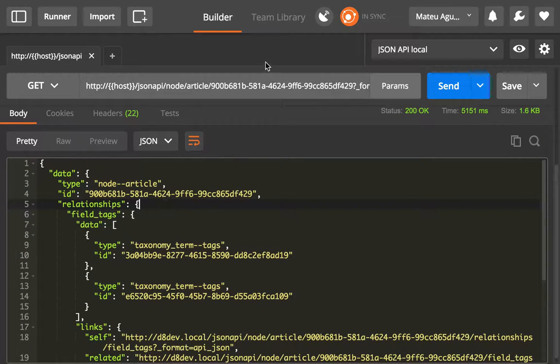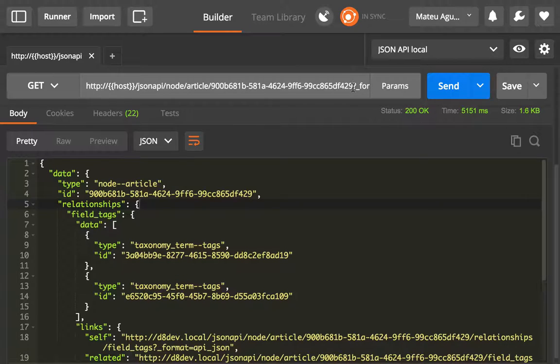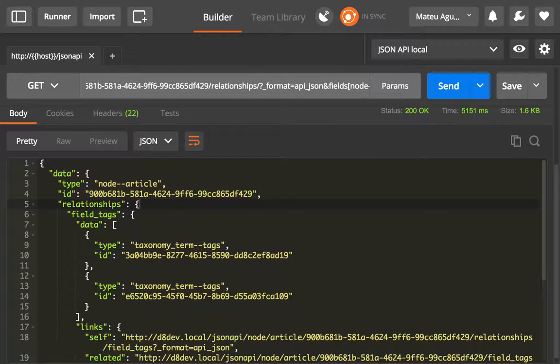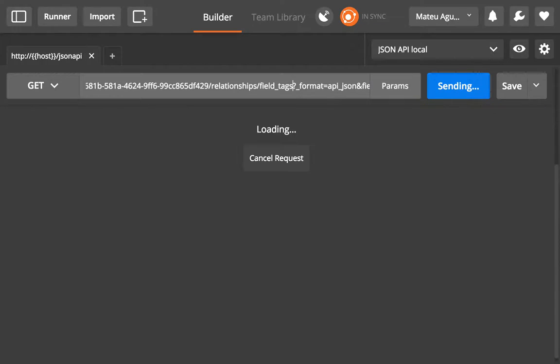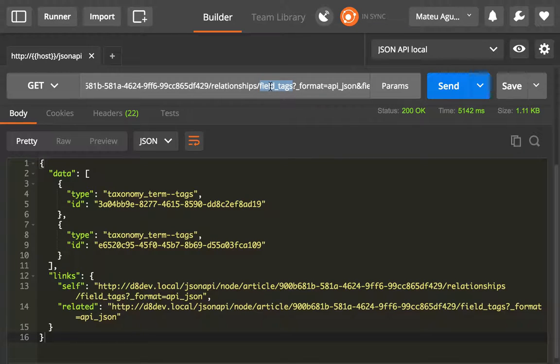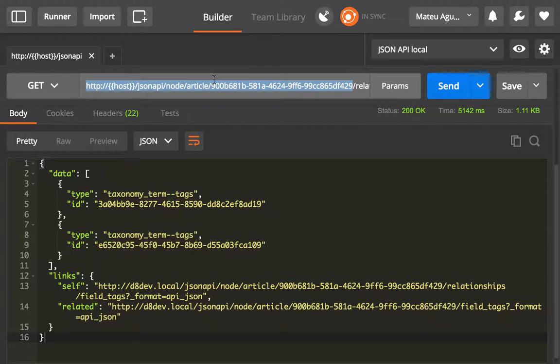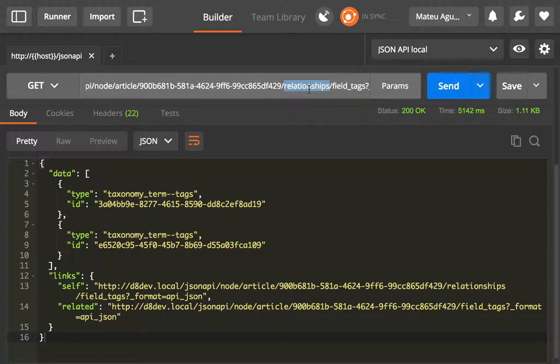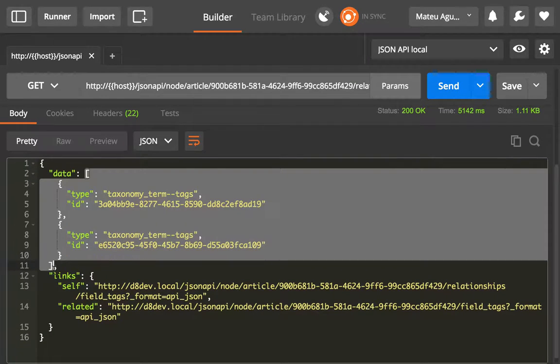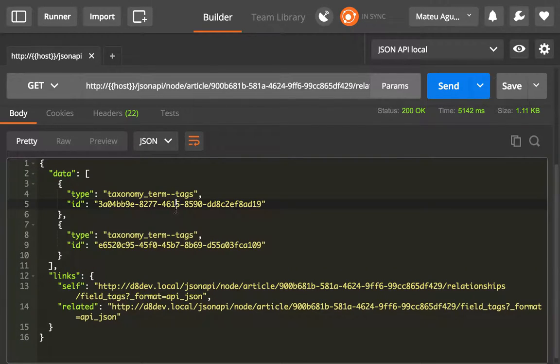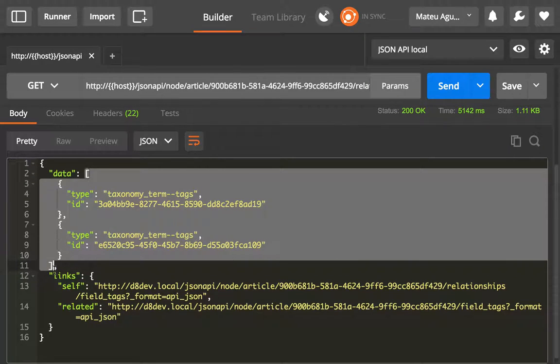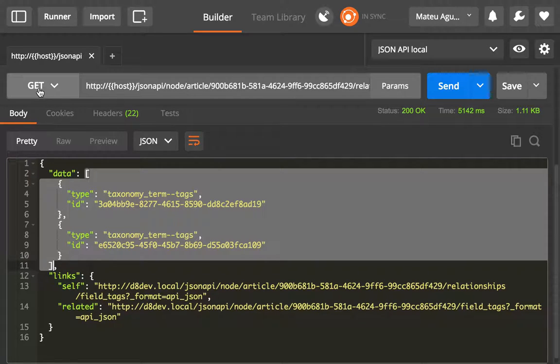This is very similar to what we will get if we do relationships field tags. The only thing is that now the target is not an article anymore but the relationship itself. So it doesn't have a type and ID. Instead, we get an array of the relationships themselves. You may think this is not very useful, and I may agree that it is not for the GET method.